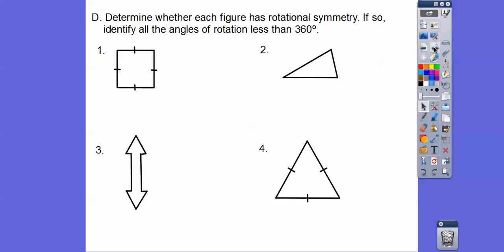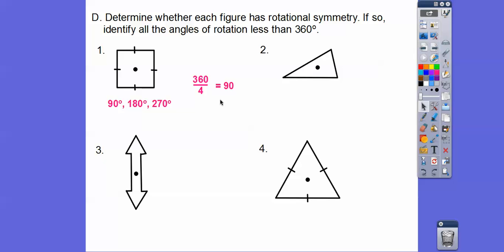Now determine which figures have rotational symmetry and identify the angles of rotation less than 360 degrees. Think of where the center point is — like a pinwheel. This figure is symmetrical with four equal parts, so 360 divided by 4 is 90. The angles of rotation are 90 degrees, then 90 times 2 is 180, and 90 times 3 is 270.